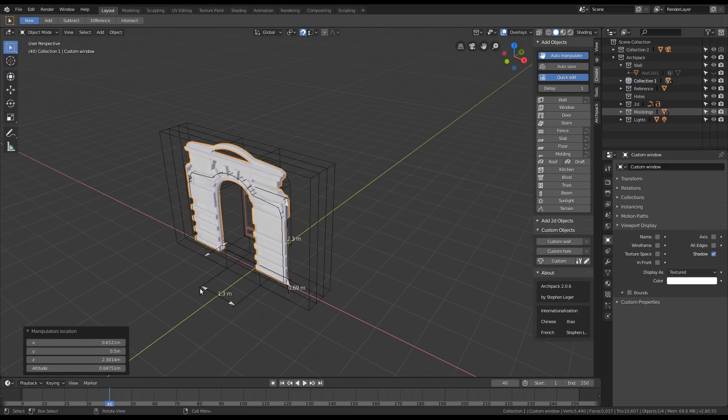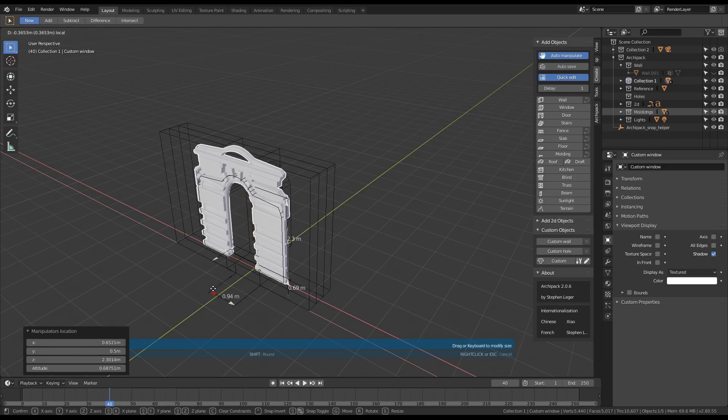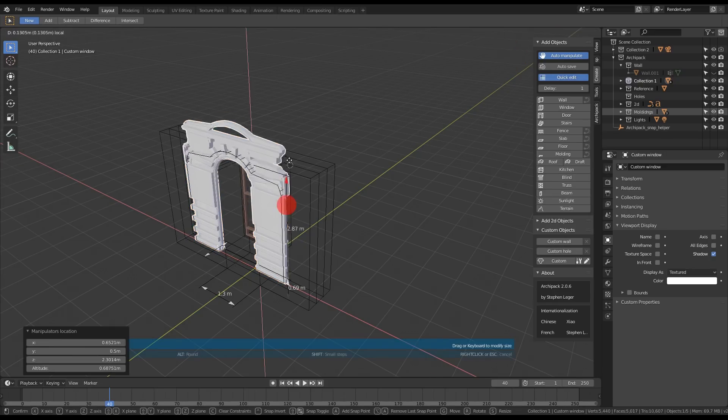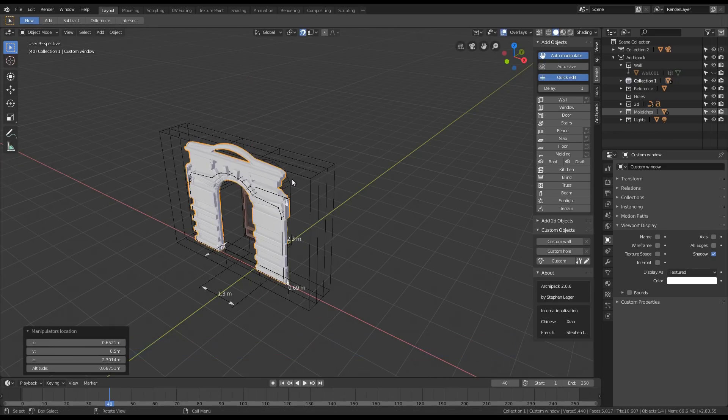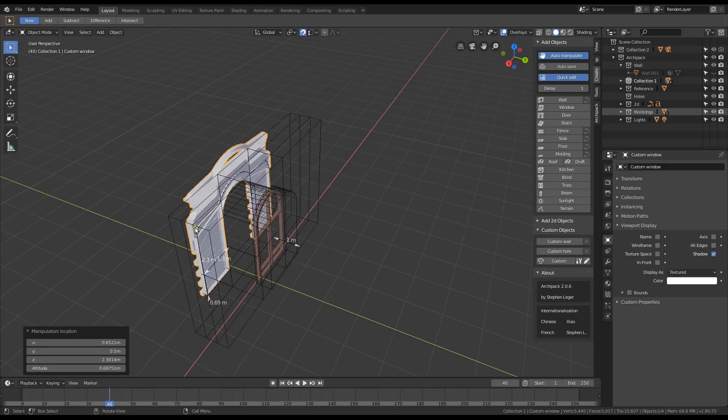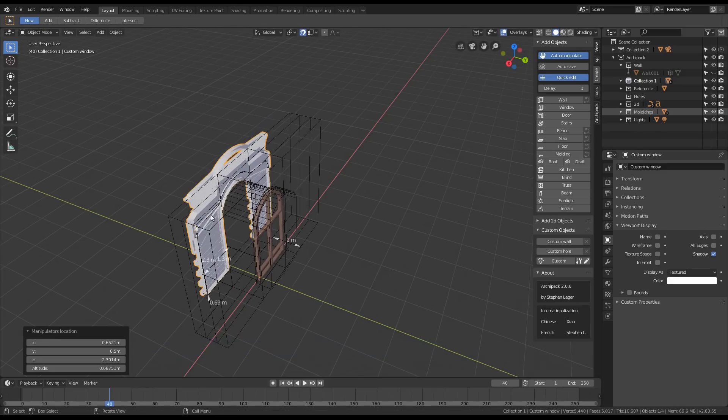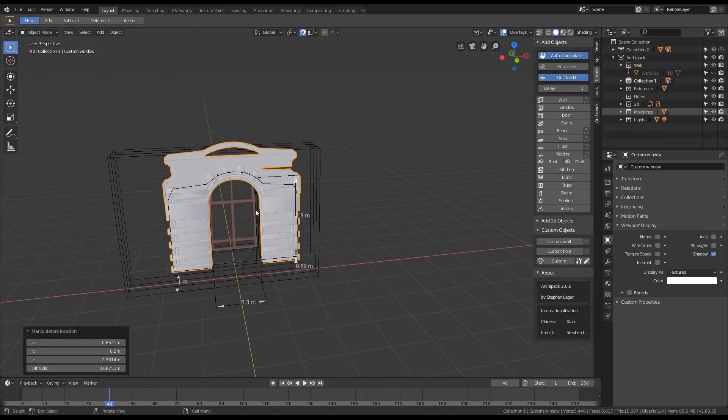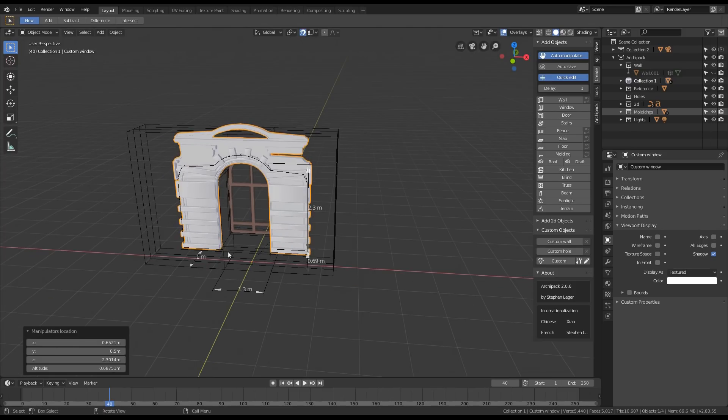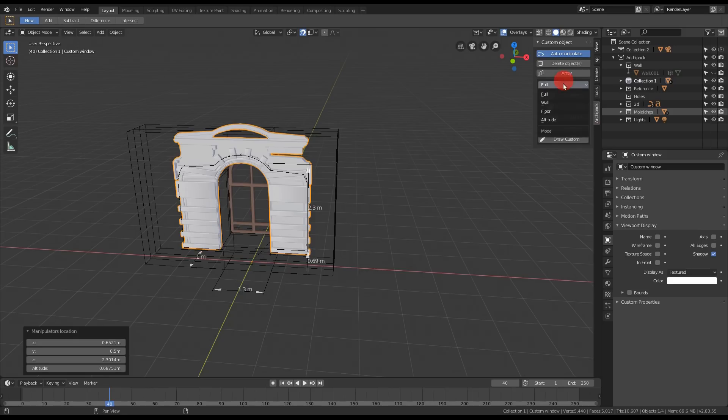And everything is adjusting accordingly. As the wall thickness is defined by wall, I can hide this manipulator as I usually don't need it.